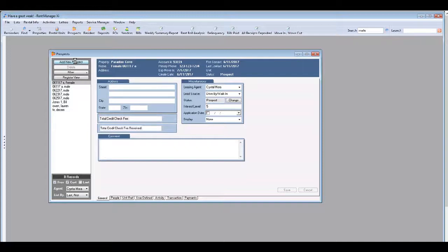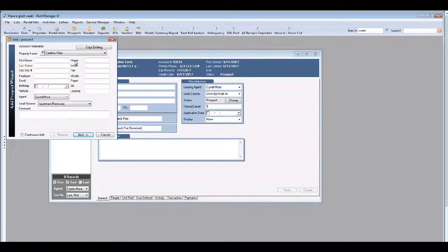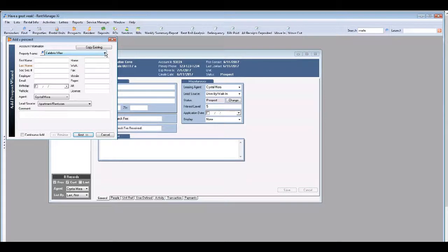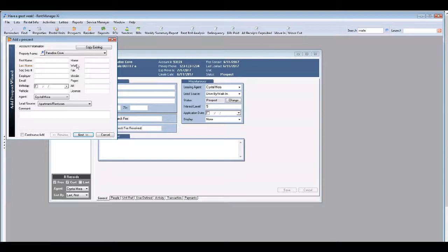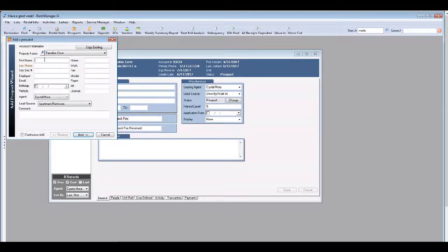Select add new prospect. Then you'll need to choose your property from the drop down menu and enter the information in the fields below.